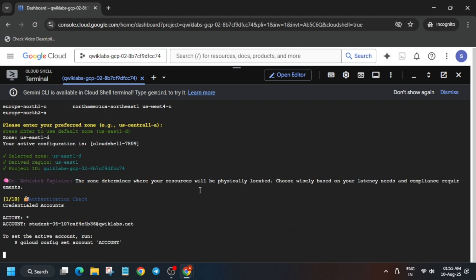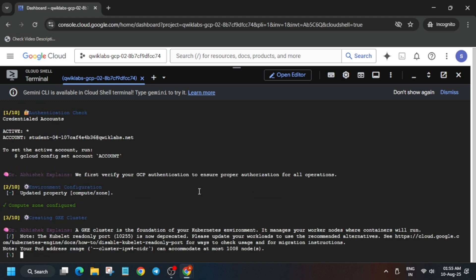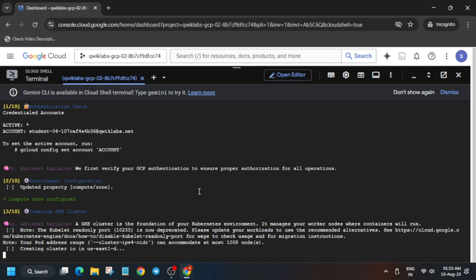Just wait for these commands to execute — it will take five to ten minutes. Basically we are creating a cluster. If you want an explanation, you can read it on the shell; we've made everything explainable. The cluster is being created in your zone, so just wait for it to complete.